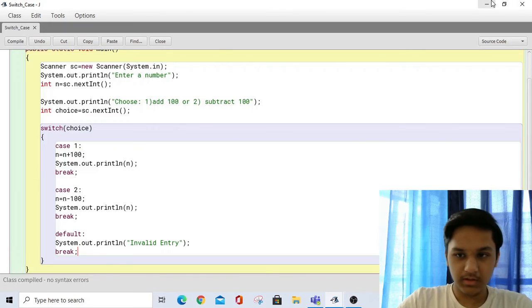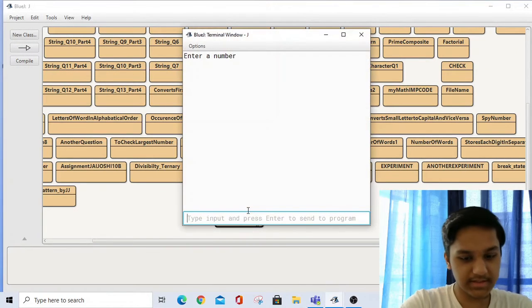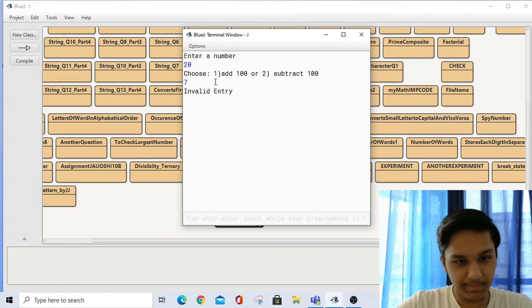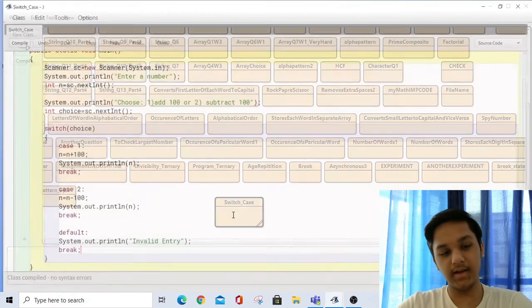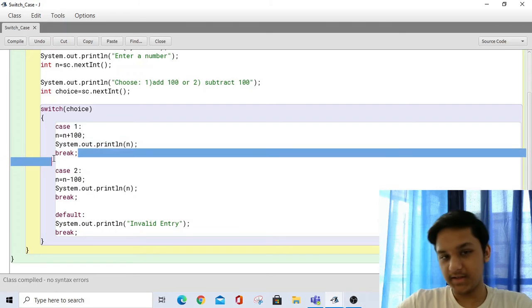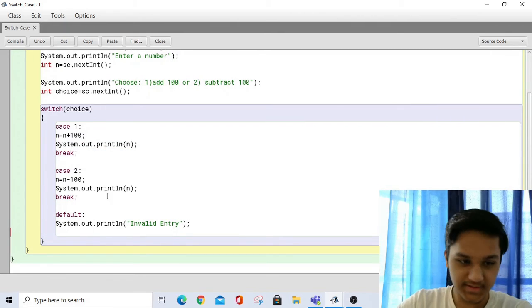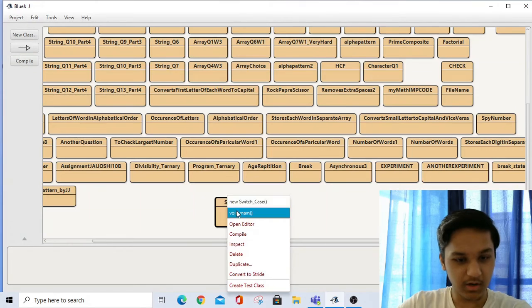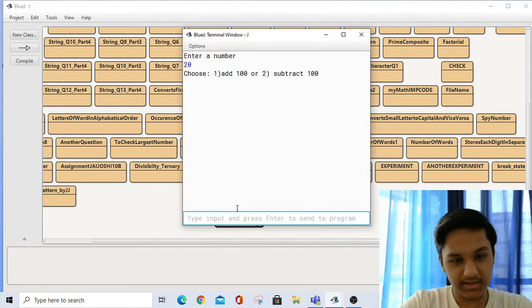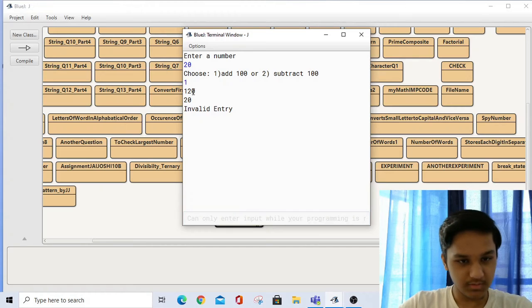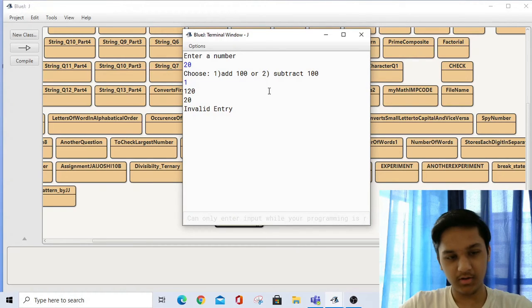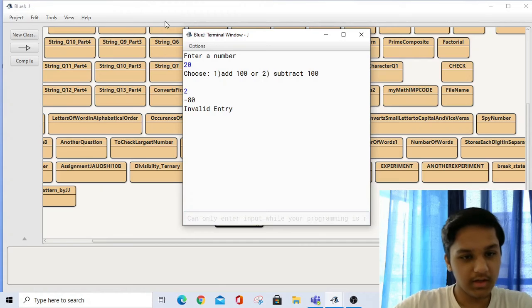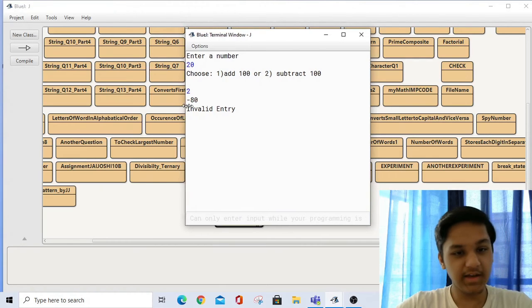So if I enter number 20 and put seven, it's going to go to the default statement because it's neither one nor two, and it's going to print 'invalid entry'. Now, what does the break statement do? To understand break, let me remove all the breaks and see what happens. With no breaks, entering 20 and selecting one gives: 120, 20, invalid entry. Entering 20 and selecting two gives: negative 80 and invalid entry. What's going on?